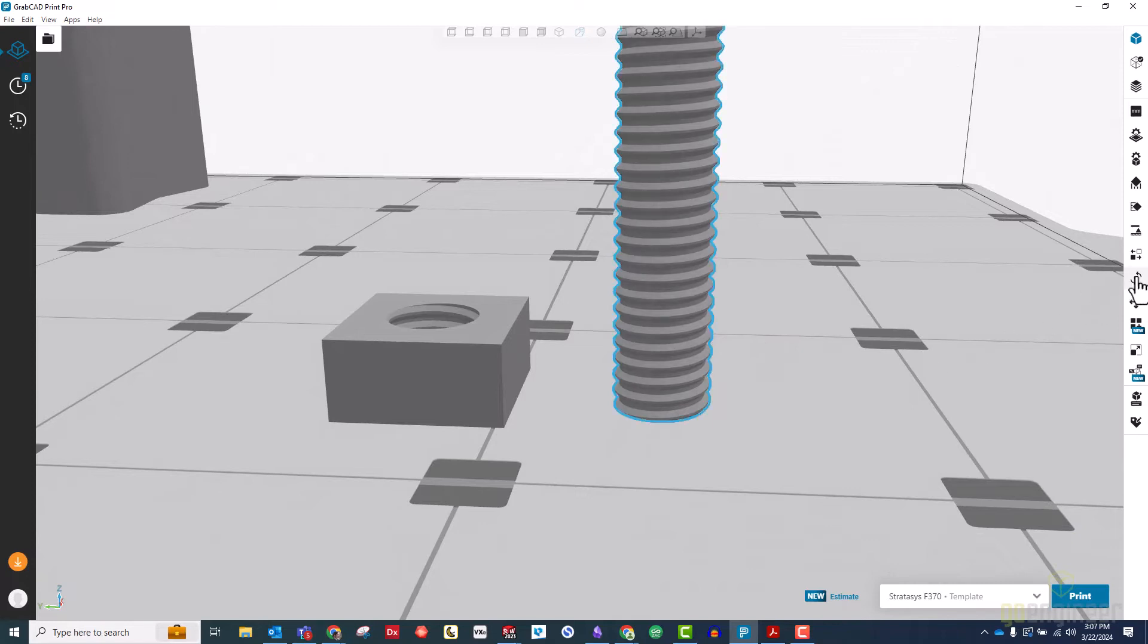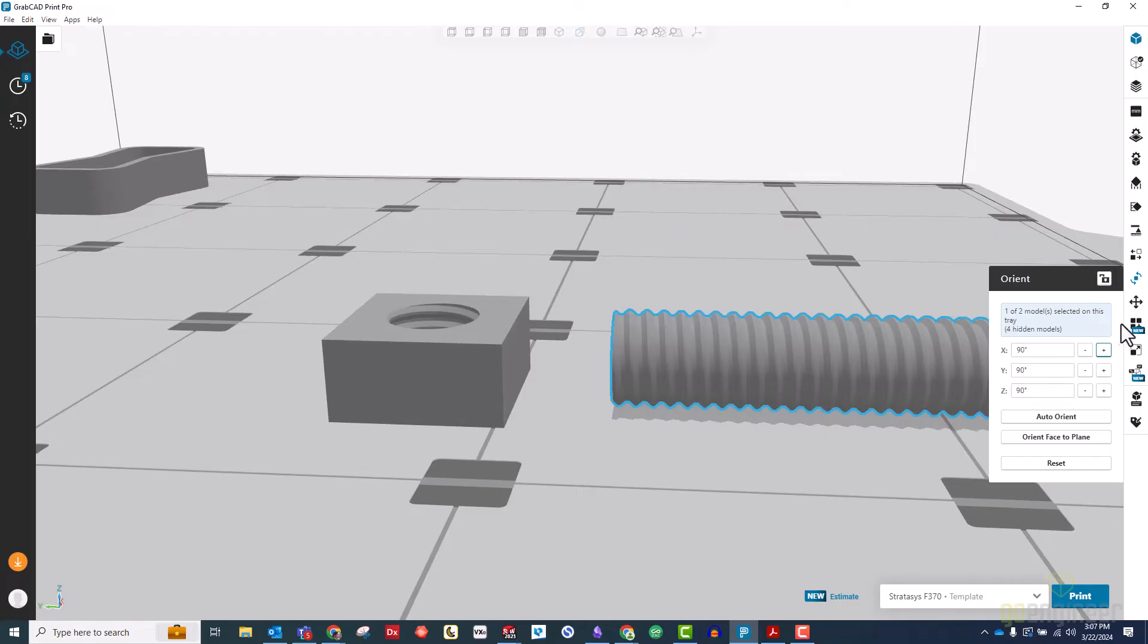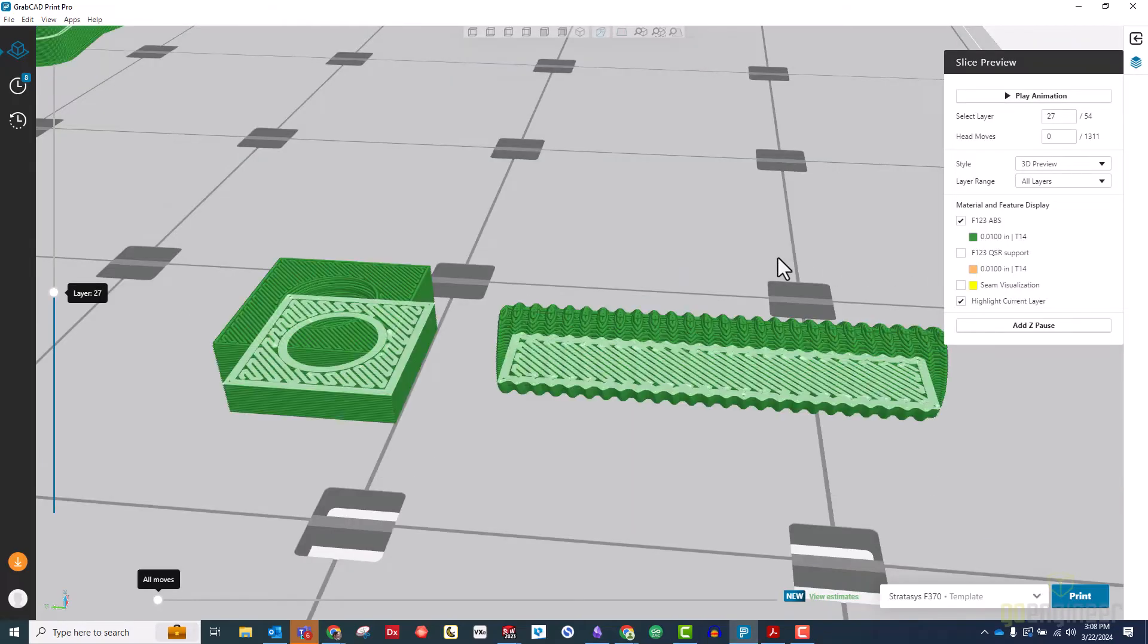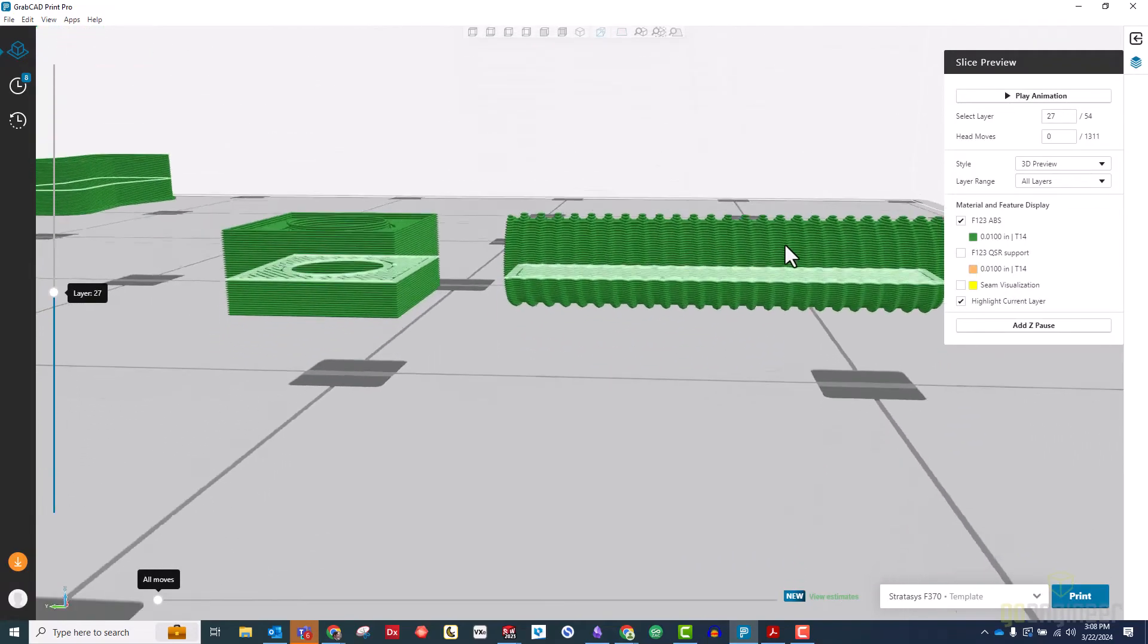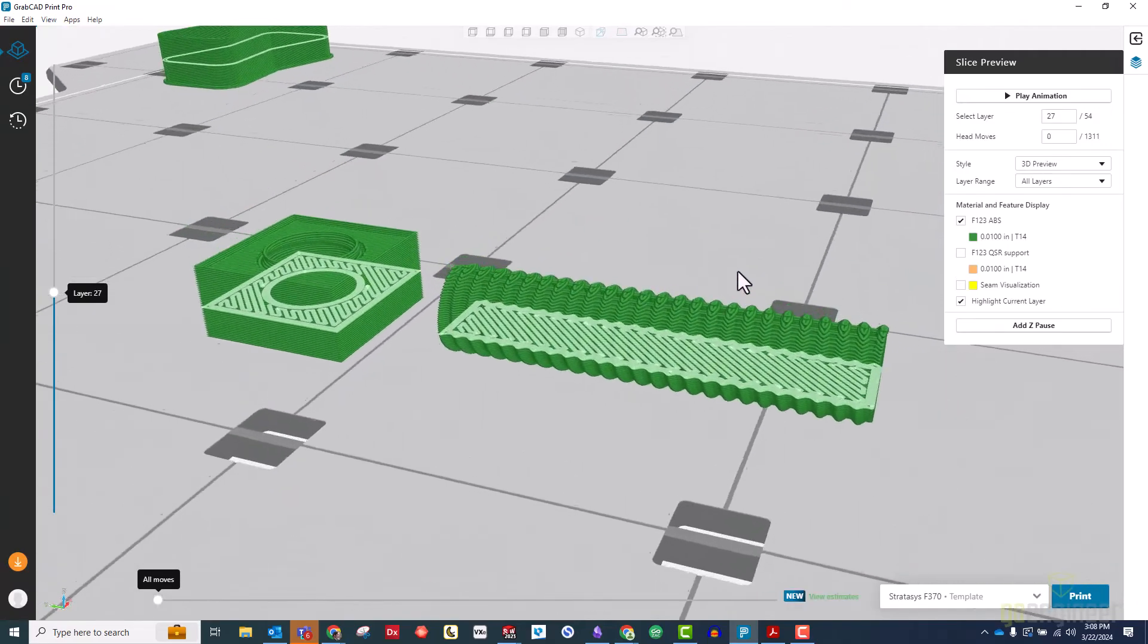Print the nut and screw in different orientations. This way, the layers can't line up and bind. In this case, if we lay the screw on its side, we also get the added benefit of making it stronger in the direction of its length.